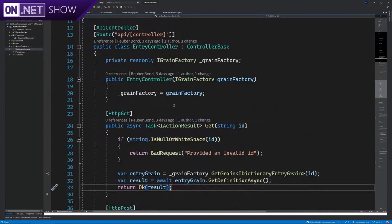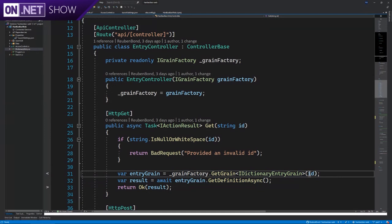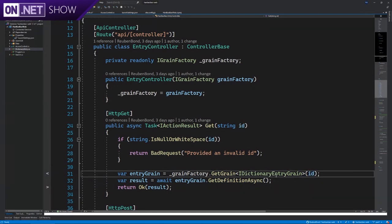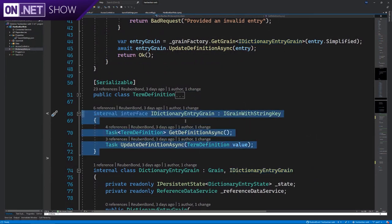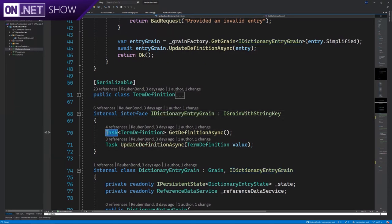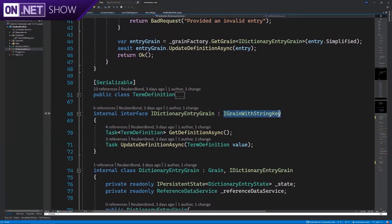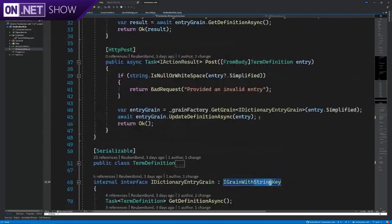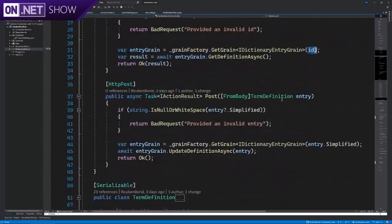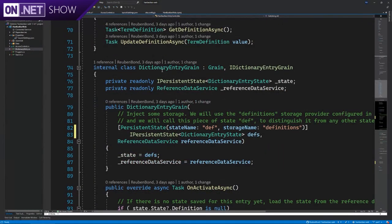So looking at this entry controller, we already had a look at this before, but we showed that we're getting a grain by some ID. Let's look at what that grain actually looks like. So just down a few lines below, we use a regular interface definition, but the only difference is that all of our interfaces are asynchronous, because this grain might be hosted on some different machine, so it's not going to be local. And we also tell it that I want a grain and I want to key it using a string. And, of course, that string is just that ID that we provided before.